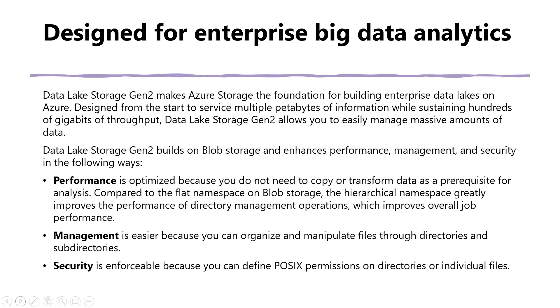Data Lake Storage Gen 2 builds on Blob Storage and enhances performance, management, and security in the following ways: Performance, management, and security.